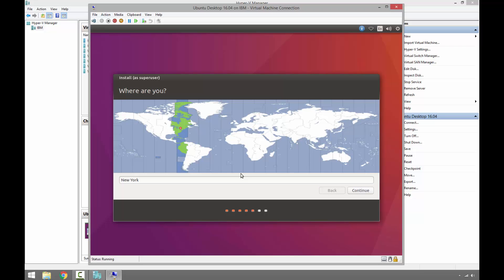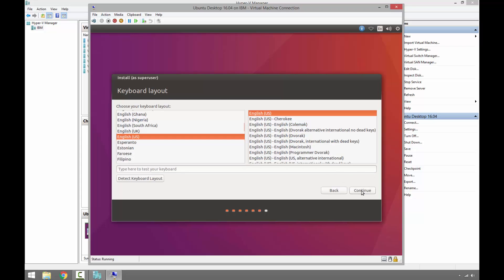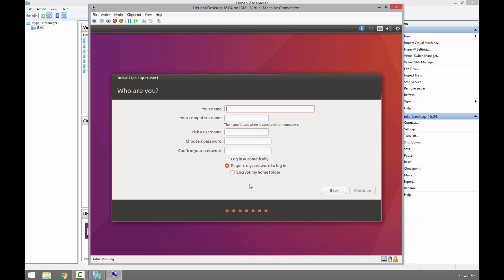Choosing the location, continue. English US keyboard layout, perfect, continue.